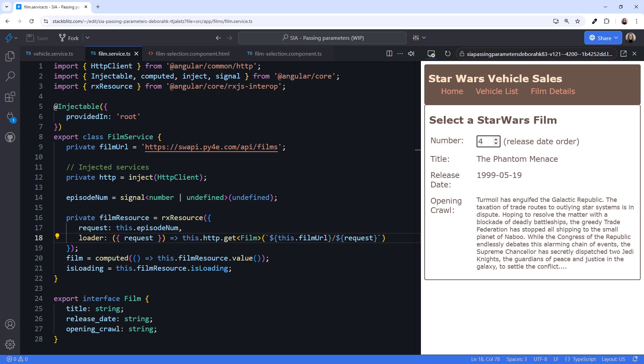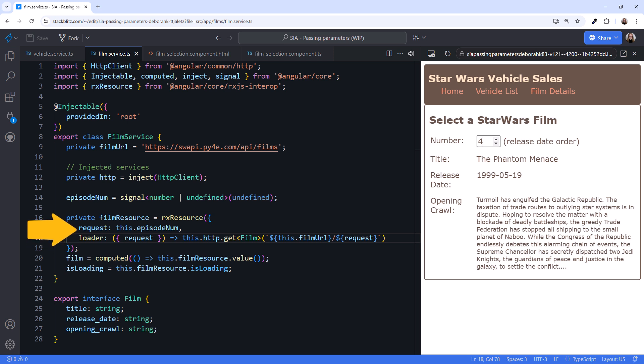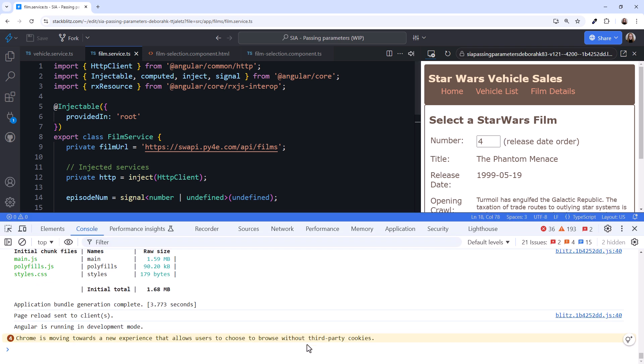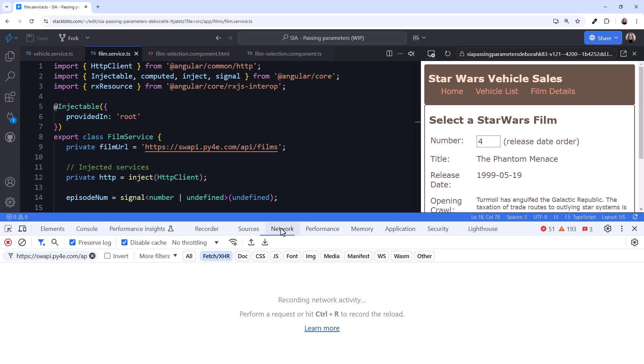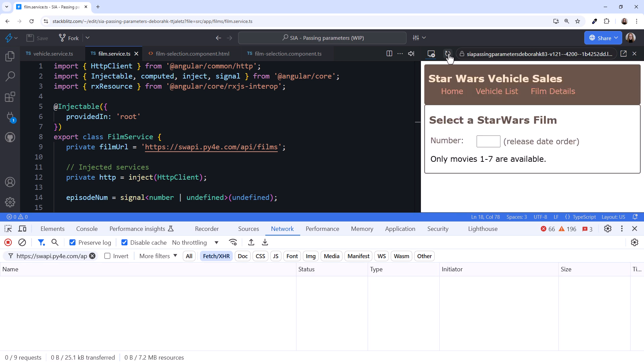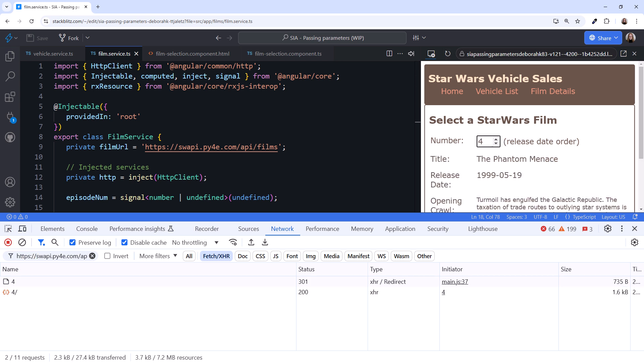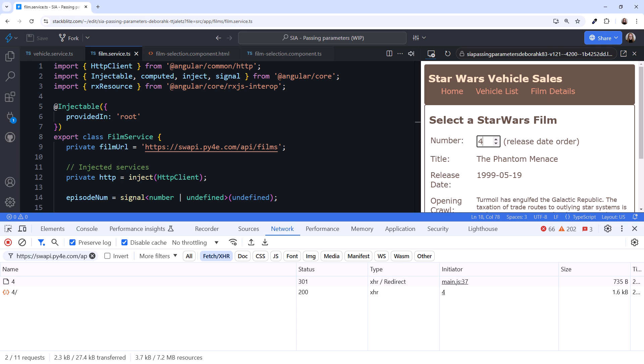Before we move on, let's look at what happens when our signal is undefined. We set the initial value of our episodeNum signal to undefined. The resourceLoader function then does not execute when this service is initialized. It won't run until the signal changes. Let's see that in action. Open the browser console and click the network tab. Then reload the film details page. Notice that no HTTP request is executed. Enter 4, and we see the HTTP request to retrieve the fourth movie. So another advantage to using the request parameter is that you can better control when the HTTP request is issued.